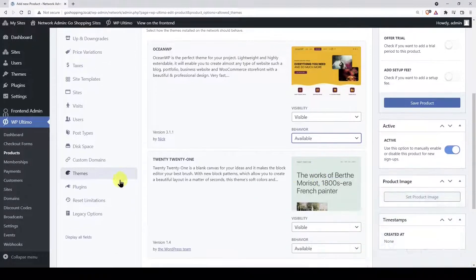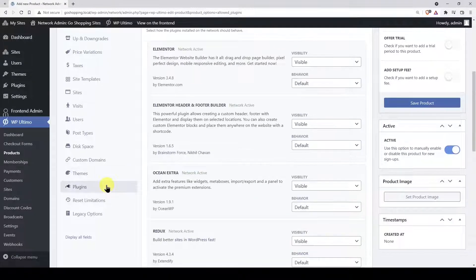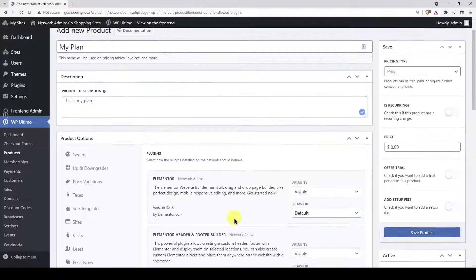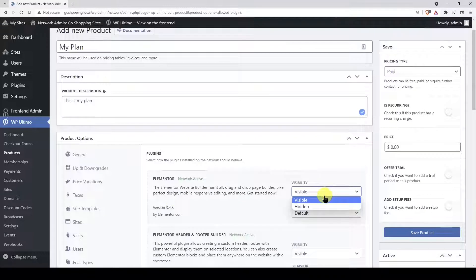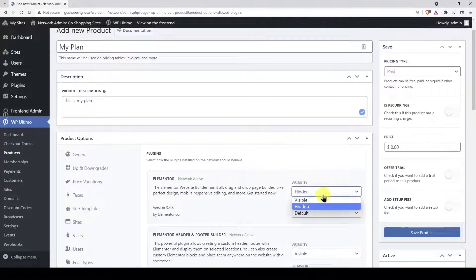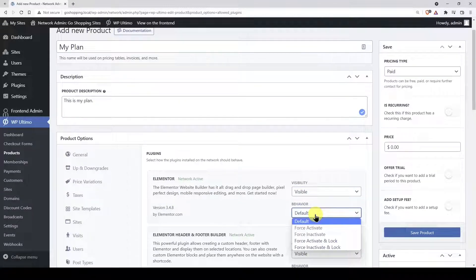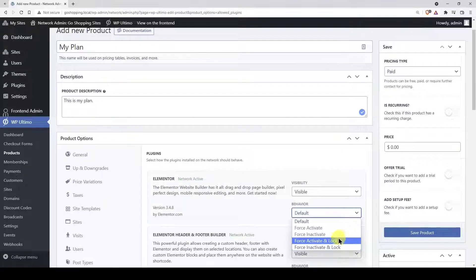You can do something similar with the plugins. Your plugins can be visible or hidden. Also, they can be activated by default. You decide how you want each plugin to behave for each plan.